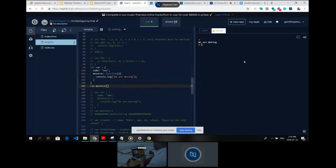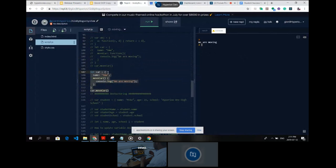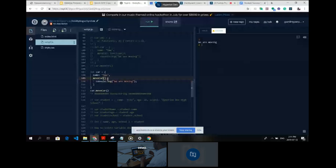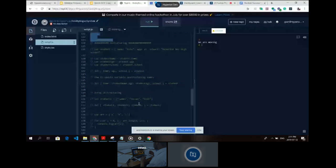The new ES6 way: same object car, but we just have moveCar without any function keyword — that's the shorthand method syntax. If we say car.moveCar we still see 'we are moving' — same result but more concise shorthand.